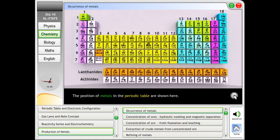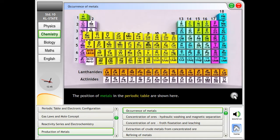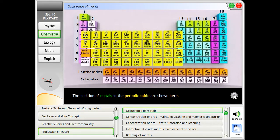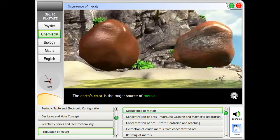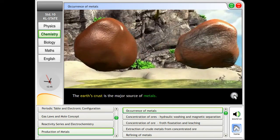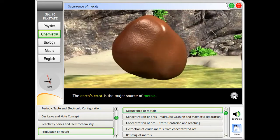Currents of metals. The position of metals in the periodic table are shown here. The earth's crust is the major source of metals.